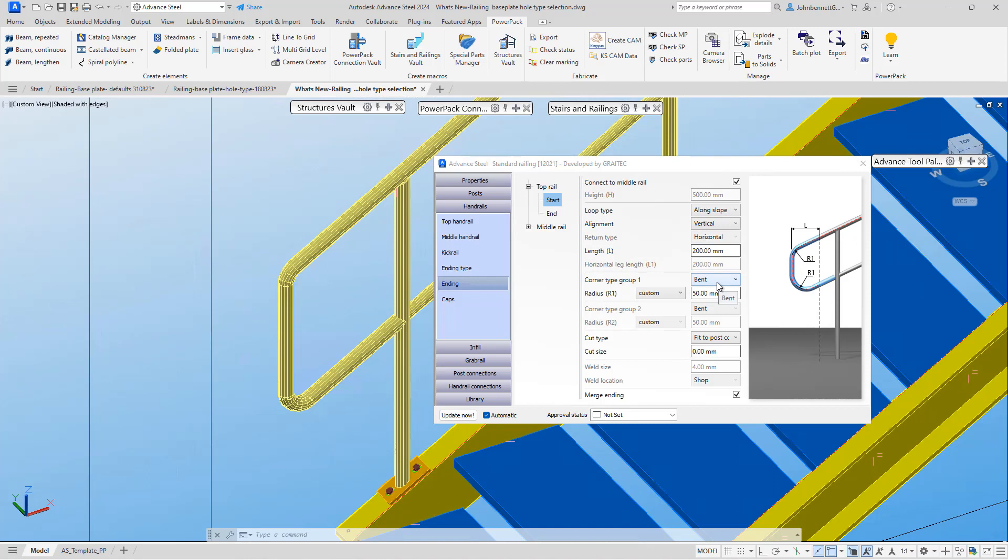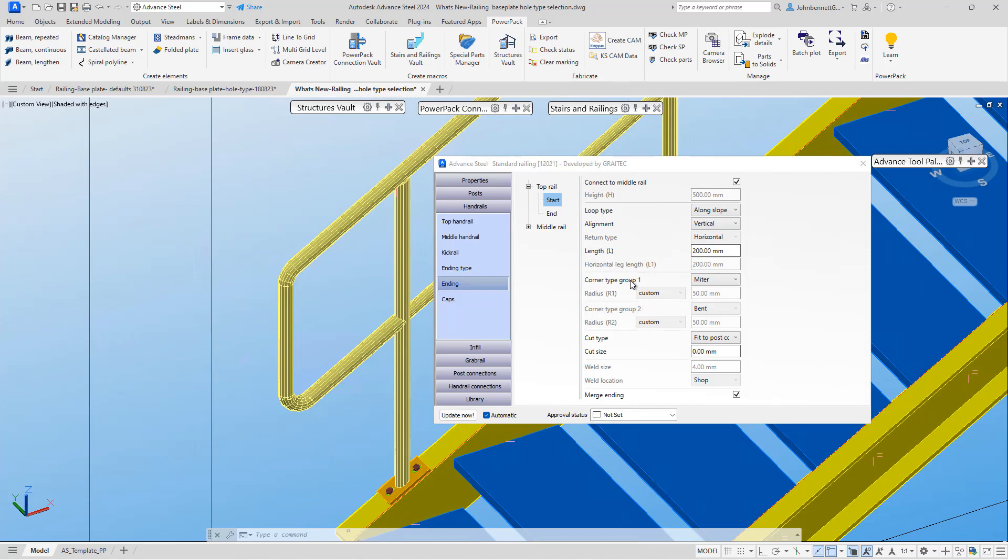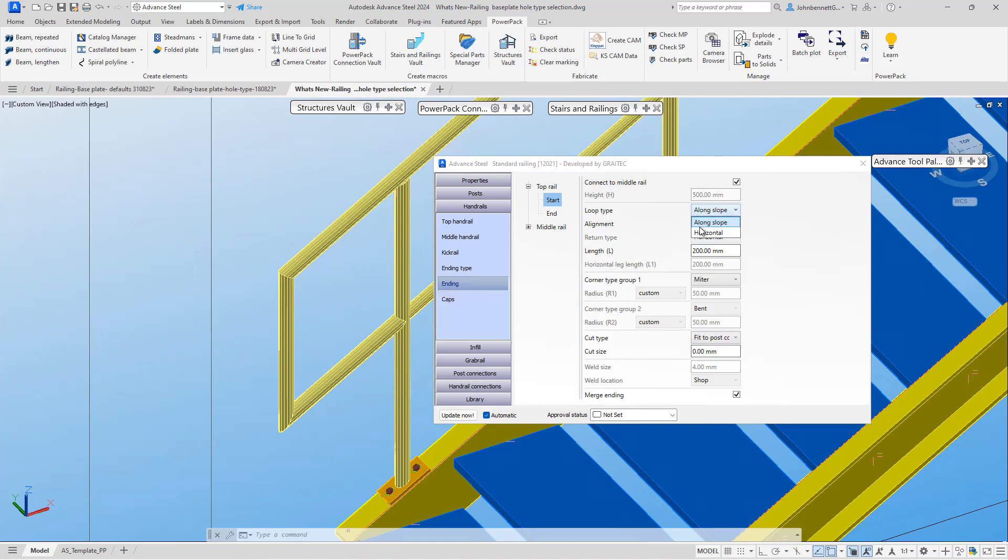We've introduced an option to change to a mitered corner, controlled within this panel here called corner group one. Similarly, if we change to corner group two, we can see that this is not active currently because we don't actually have the horizontal segment.